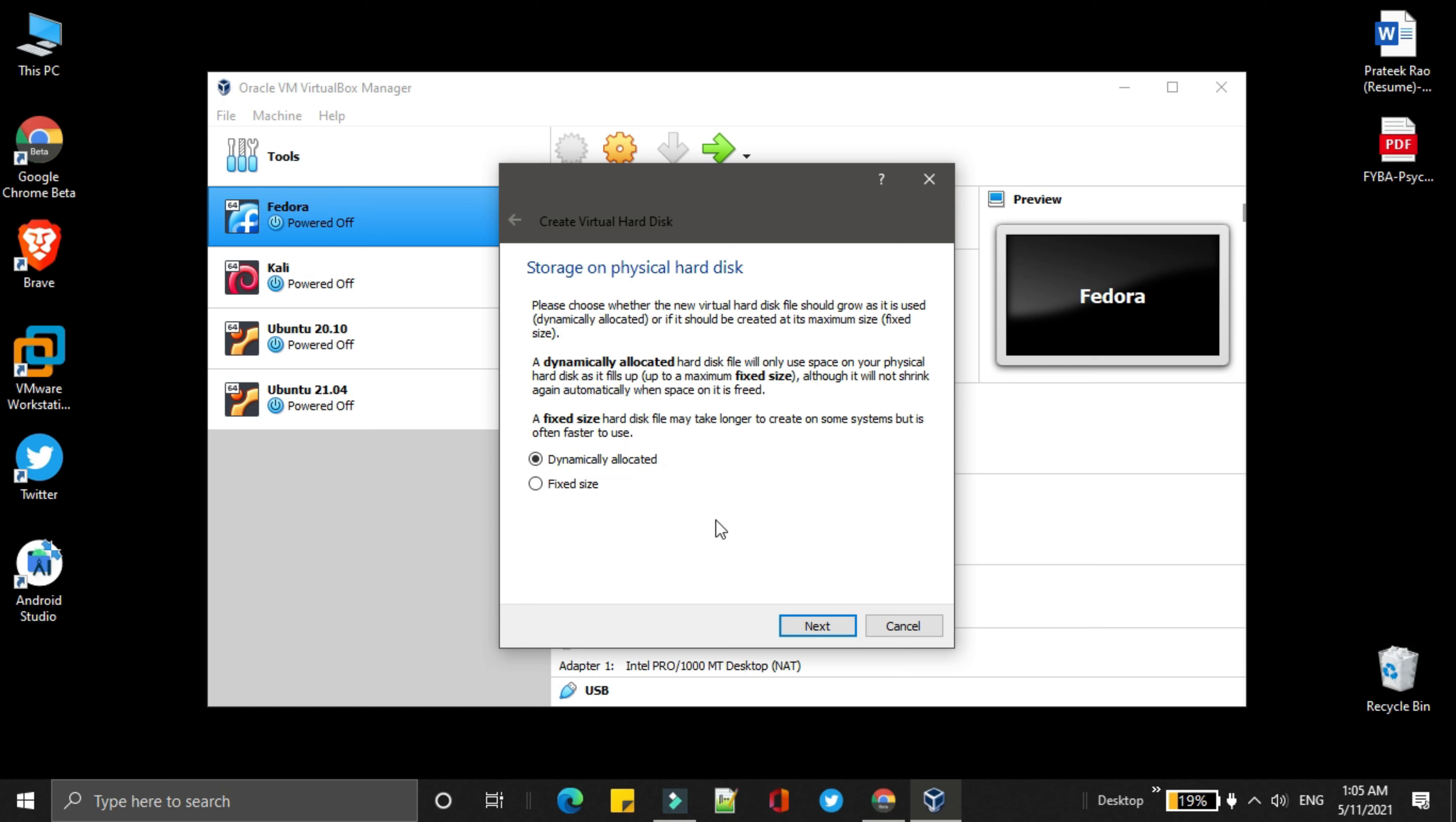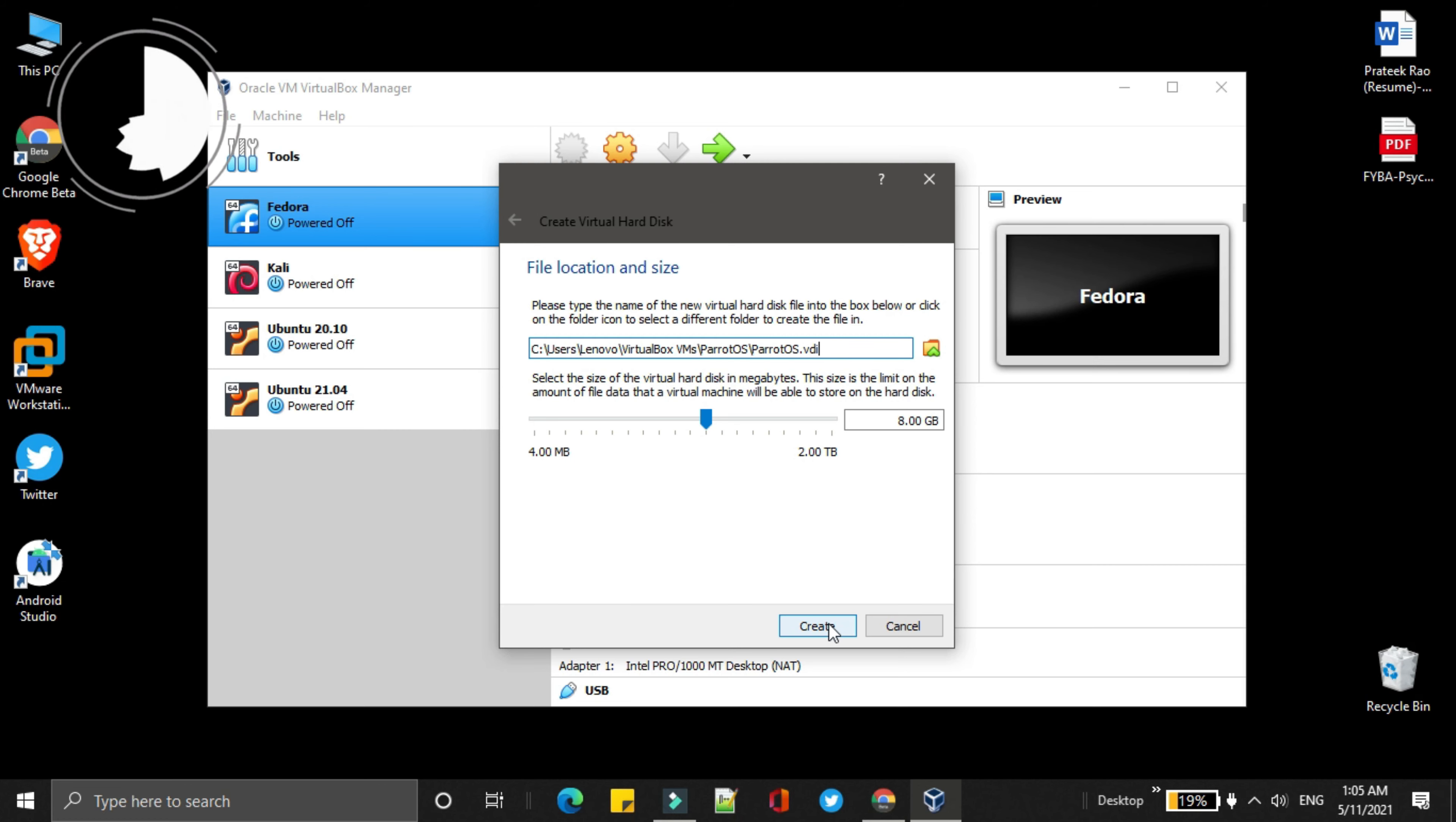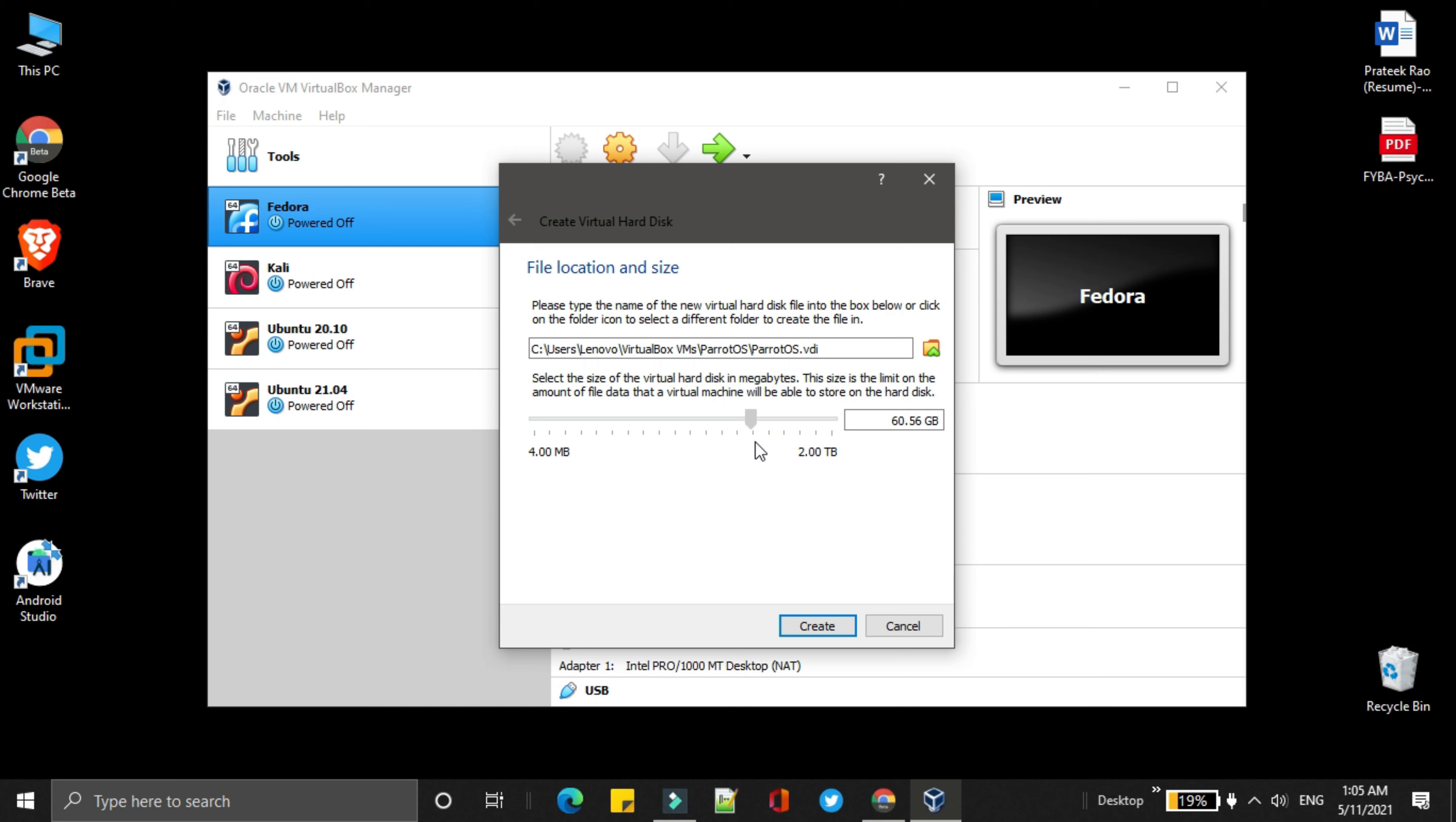Leave it as it is, as dynamically allocated. Then click on next. Then here, you need to select the amount of storage. I will recommend you to choose at least 15 GB. But it's up to you. I will choose 68 GB. Then click on create.